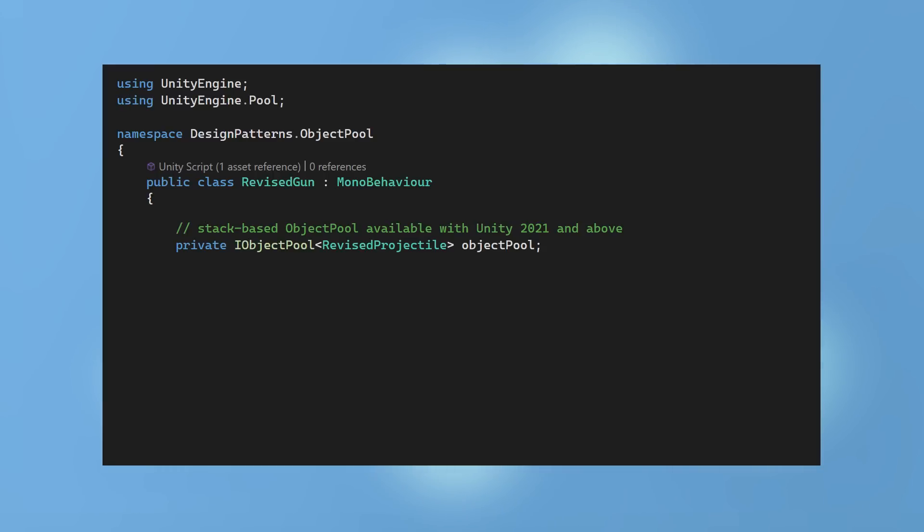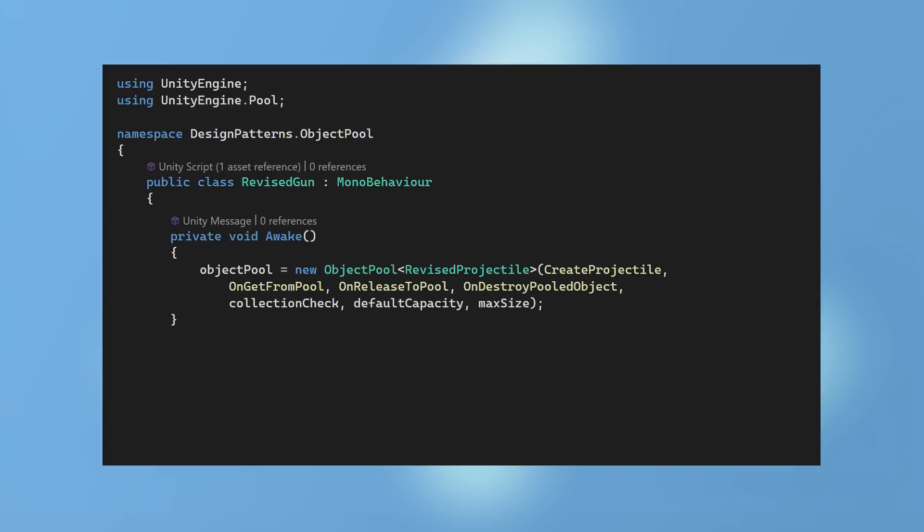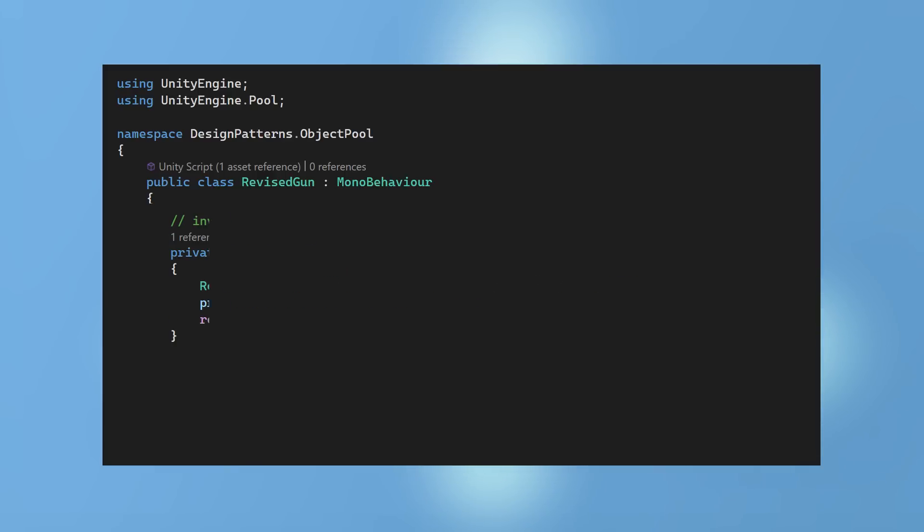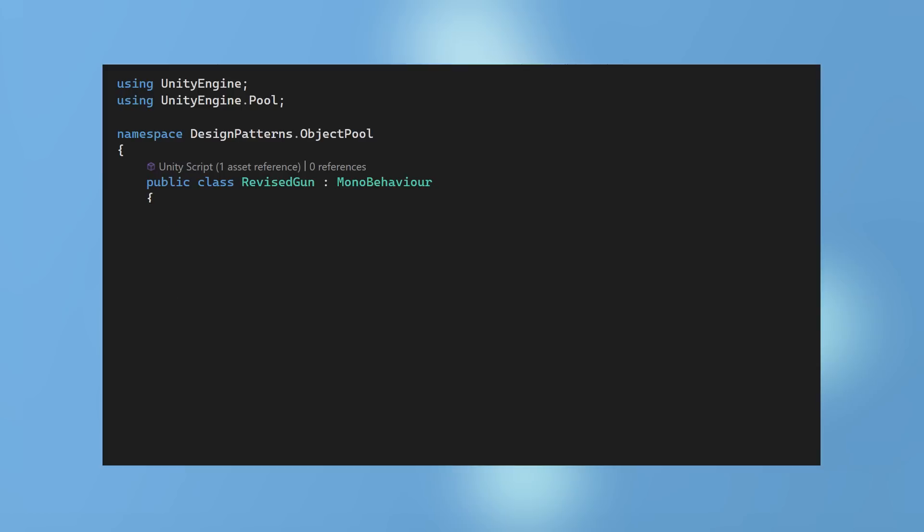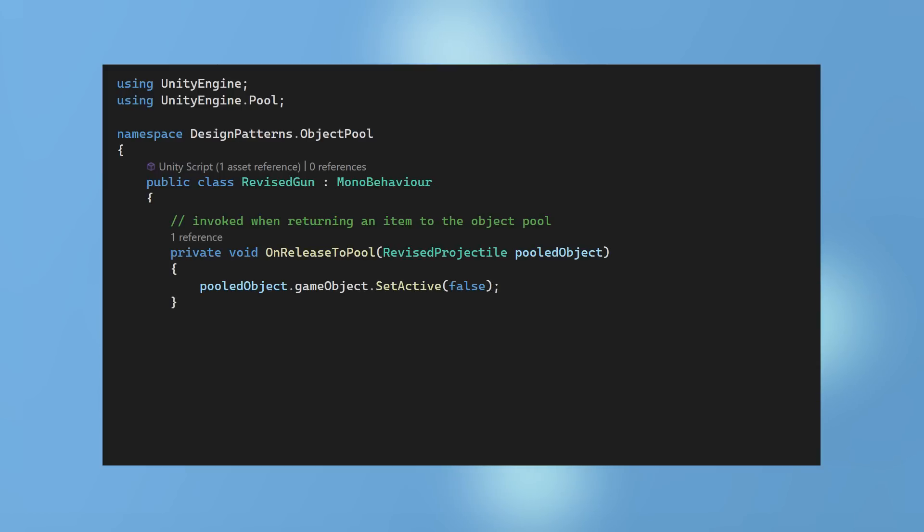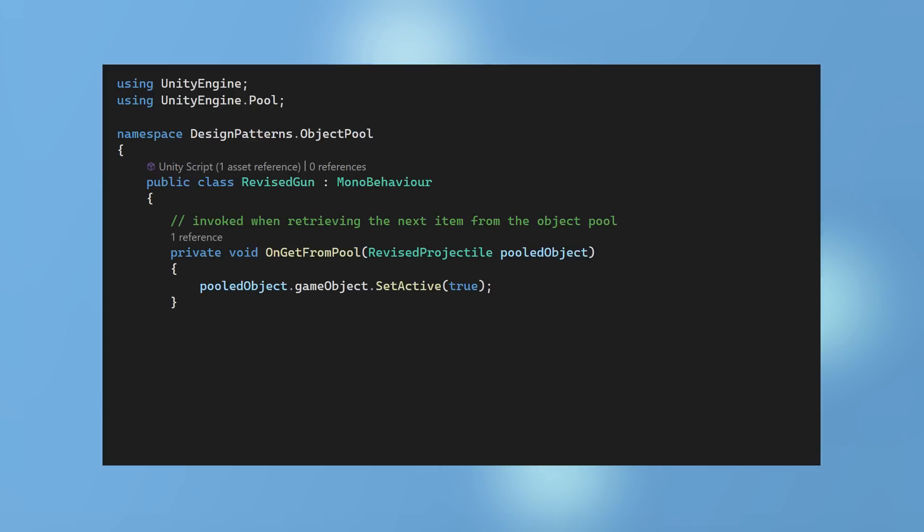An object pool variable is declared. In the awake, the object pool is created. It then instantiates the object, adding it to the pool. Now instead of destroying the object, it is released back to the pool. And instead of instantiating a new object, it gets the object from the pool.